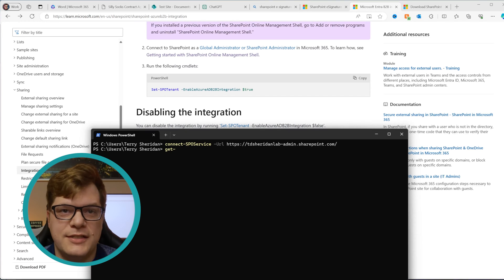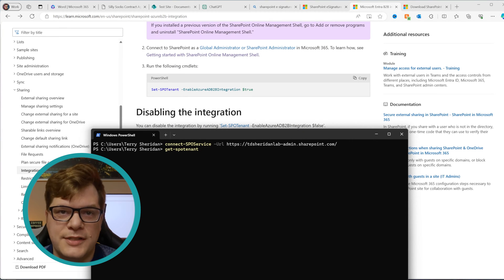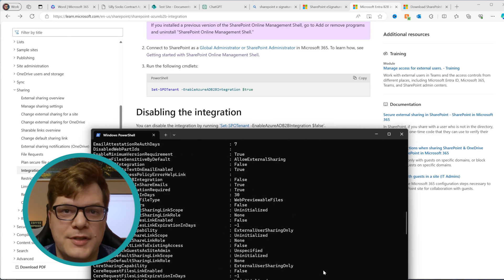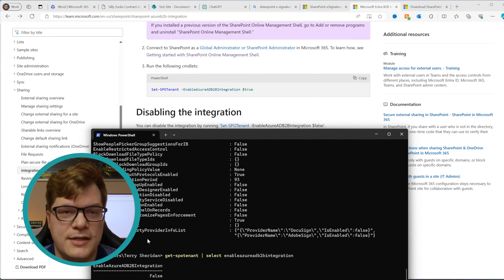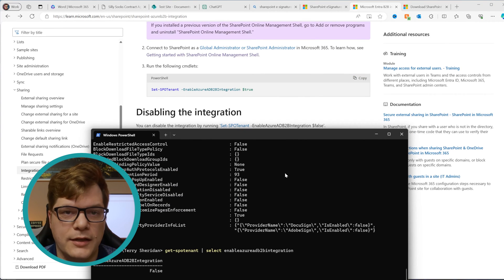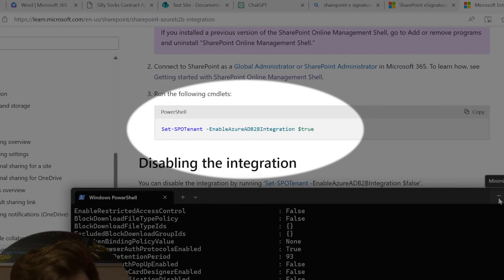While the service is being enabled, let's go and verify our external sharing settings. To request eSignatures from external contacts, you need to have Azure B2B enabled and also have your SharePoint sharing settings configured. The Azure B2B configuration is a global SharePoint setting that we need to use PowerShell for. Once we get connected, we'll check this setting to see if it's enabled. It looks like I have not enabled this in my tenant yet, so we will run this one-liner to enable it.